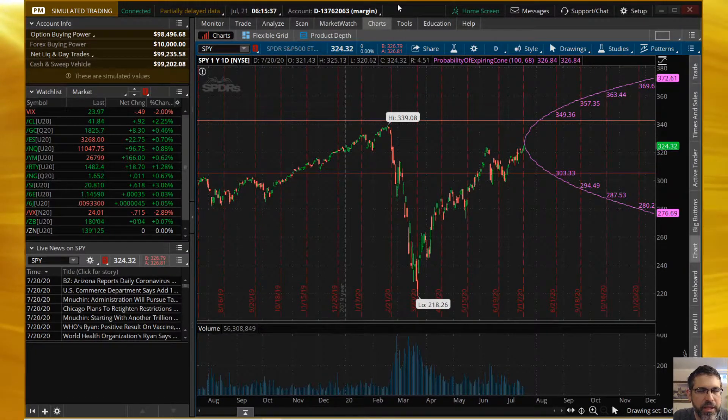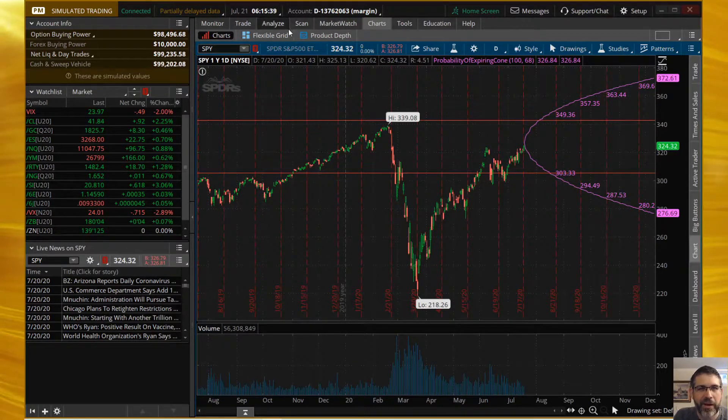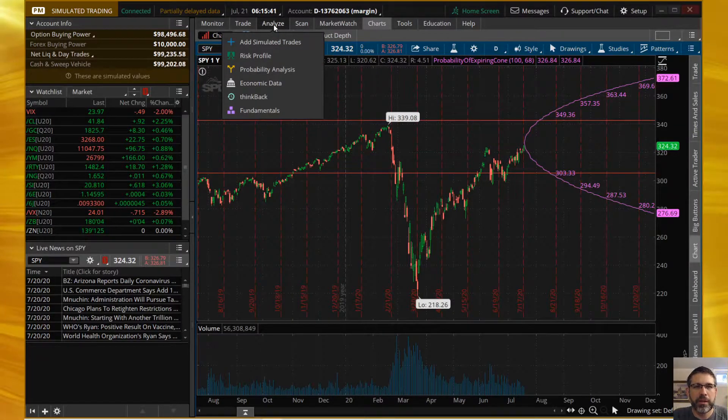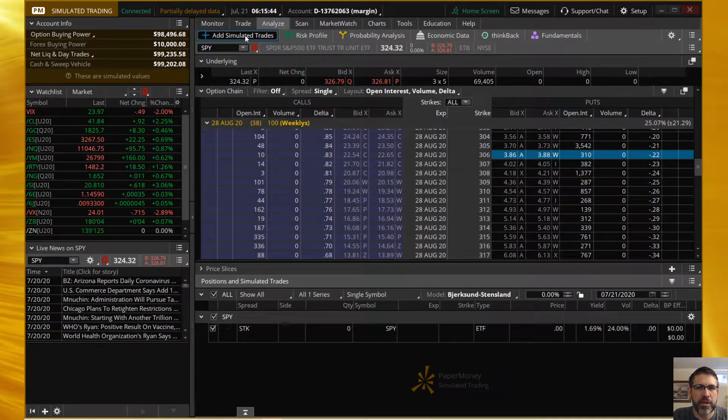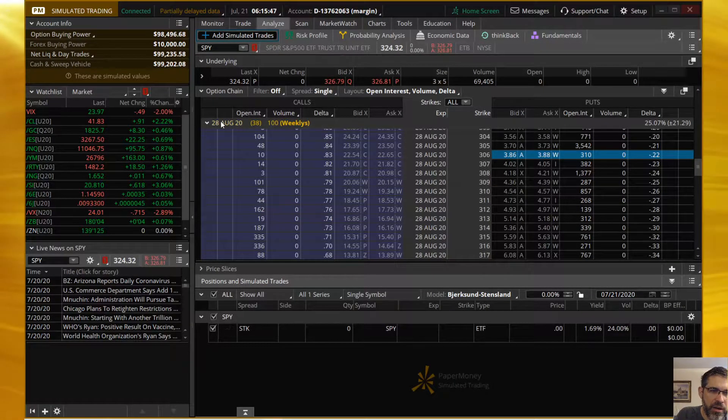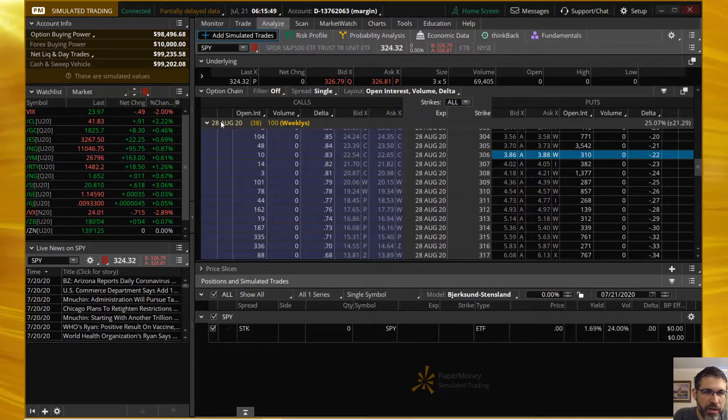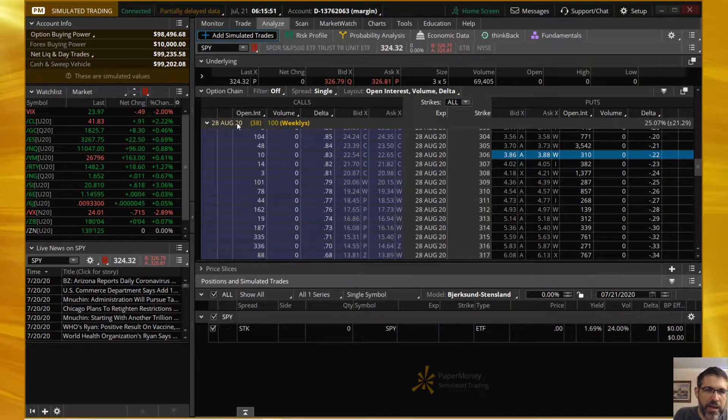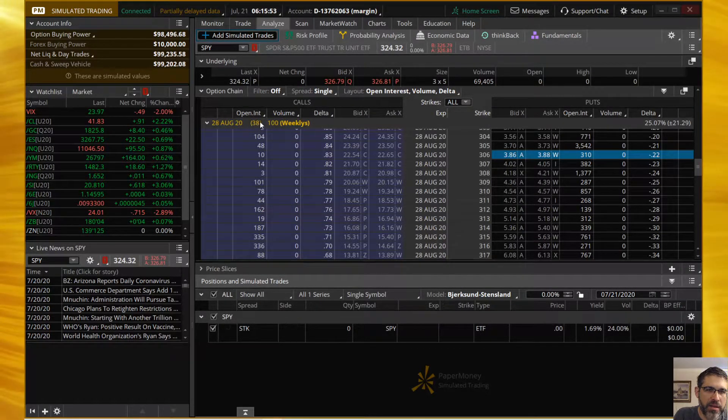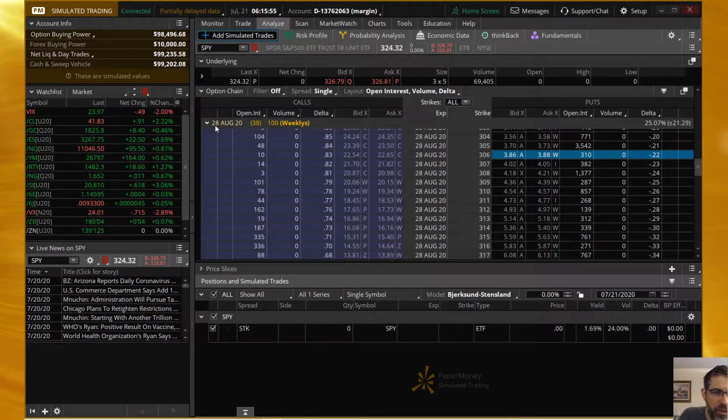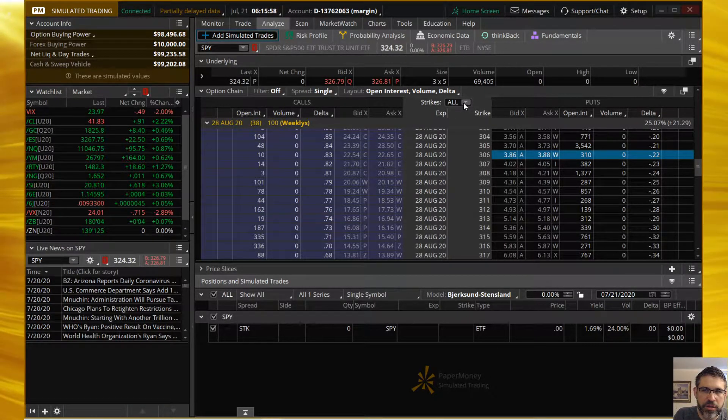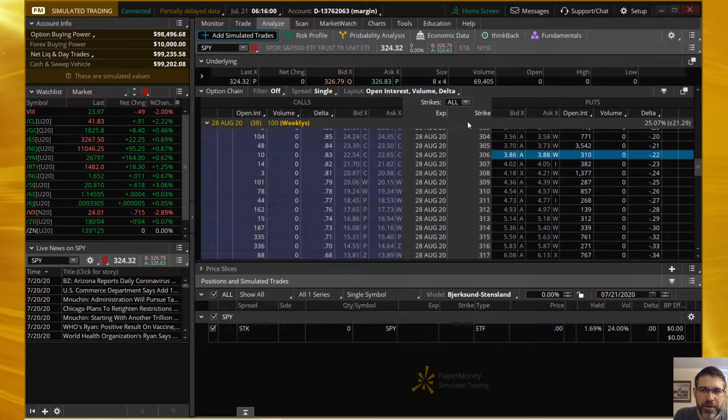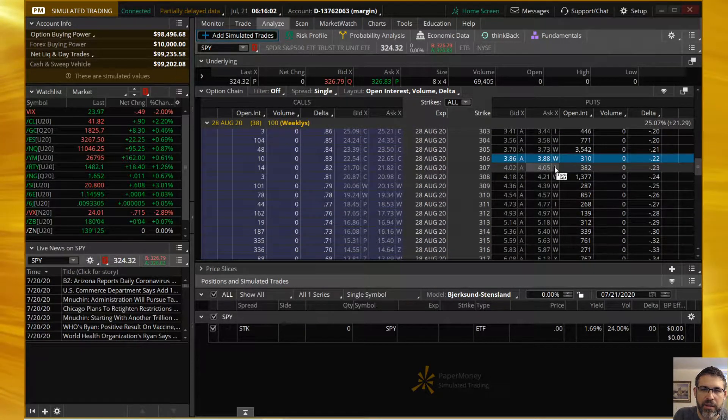So you ready to get this trade built? Let's move on to that section. We're going to build our trade - head over to the Analyze tab and add simulated trade. Inside of your options chain, today is July 21st, so we're going to be looking at the 38 days to expiration, the August 28th weeklies.